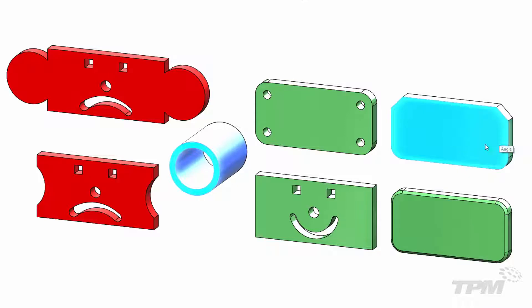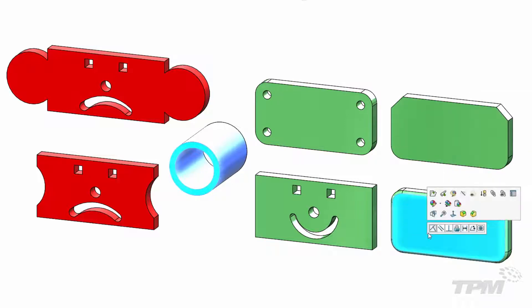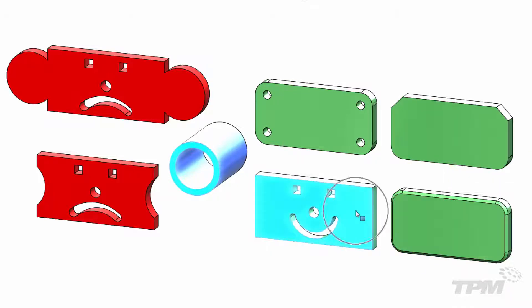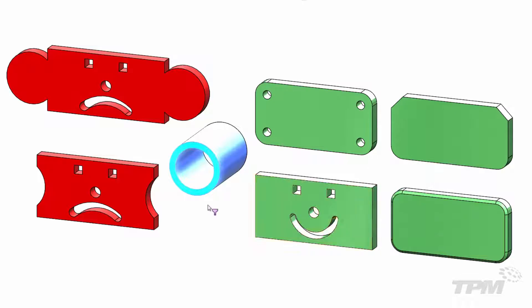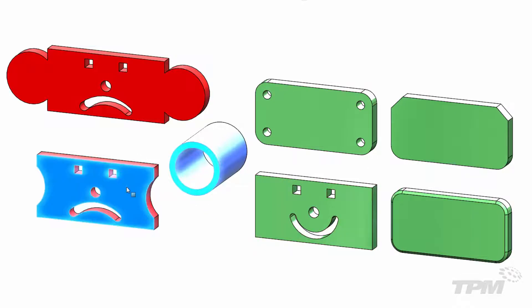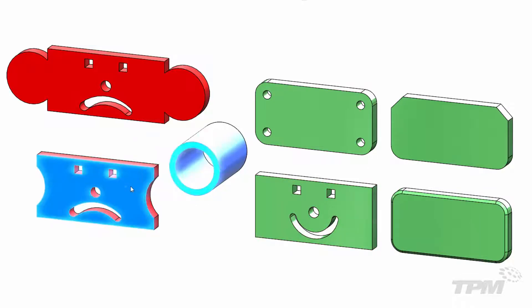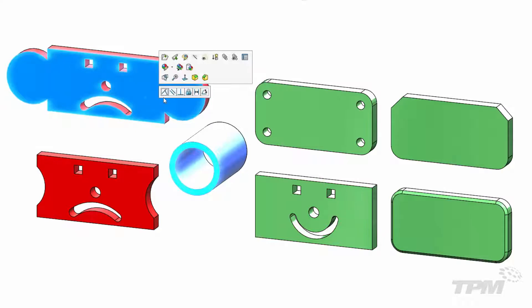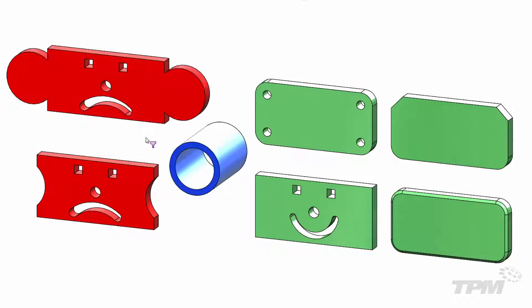However, when geometries cut away or added to the perimeter, the profile is no longer valid for this mate type. In those cases you can either use a combination of other types of mates or you can utilize a sketch that's valid for the Profile Center Mate.